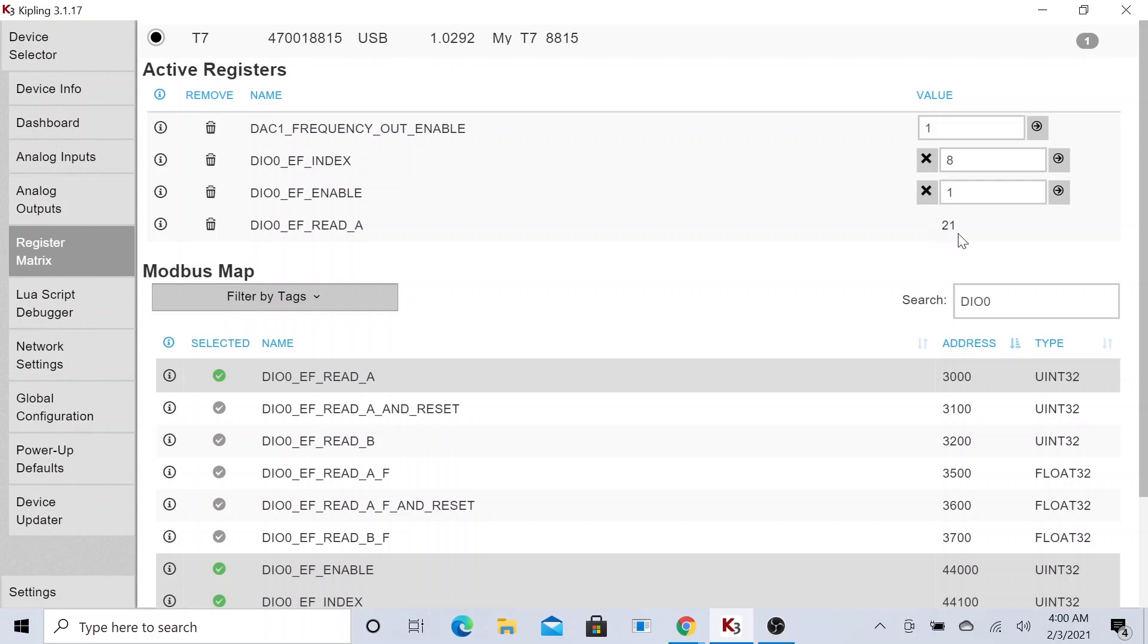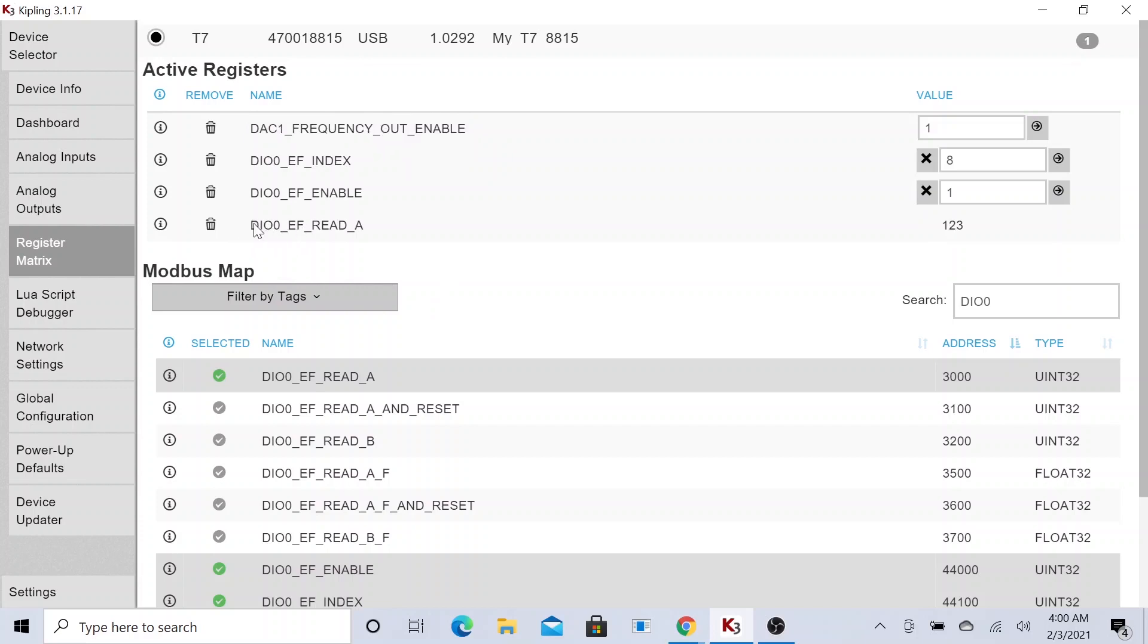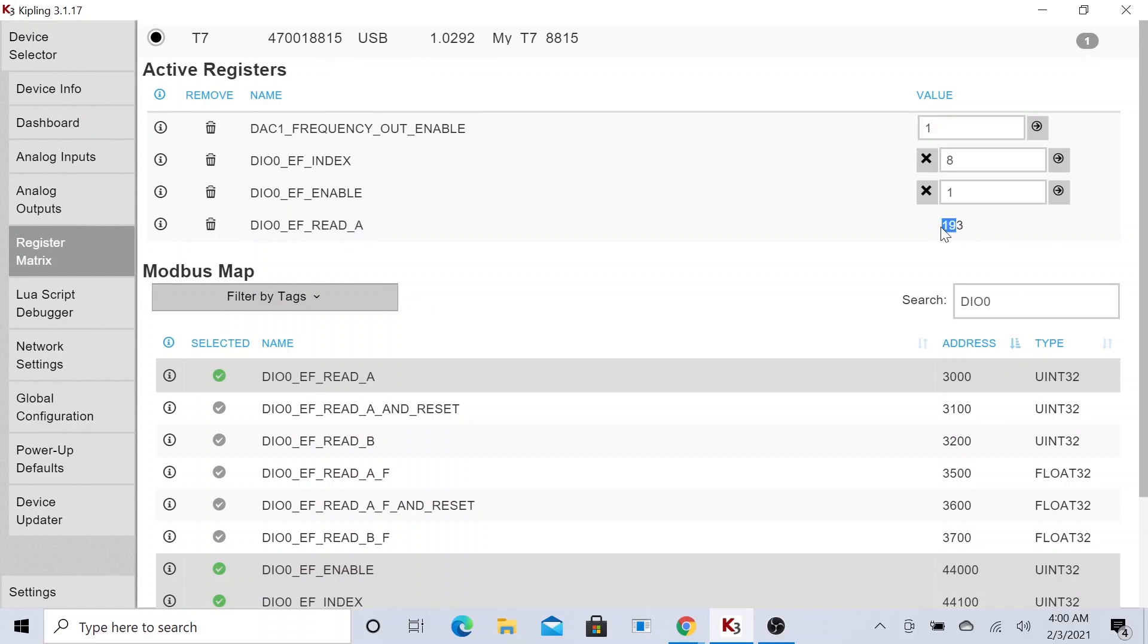As you can see, we just started counting the pulses that this particular pin is outputting. Isn't that cool? And obviously, to read it, you use this register string command to read it. How do you find these?